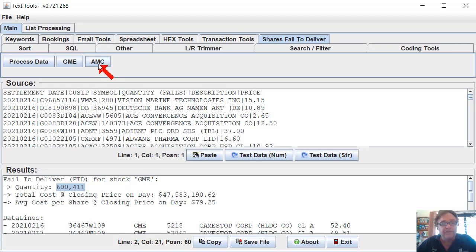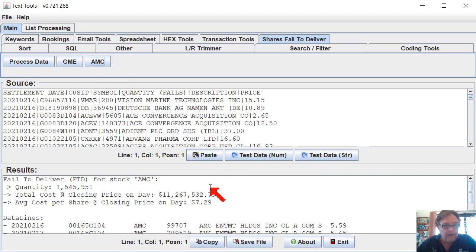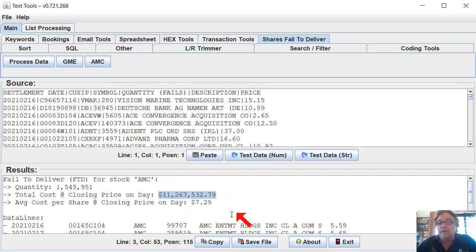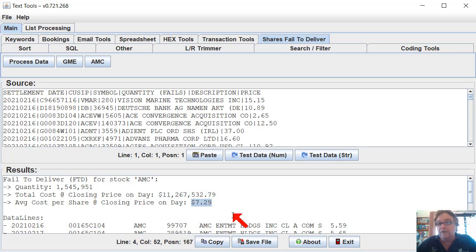And for AMC, we're talking about 1.5 million shares, and an $11 million problem, and the average price is $7.29, which is much shorter of where it is now. It's currently around the $13 mark.